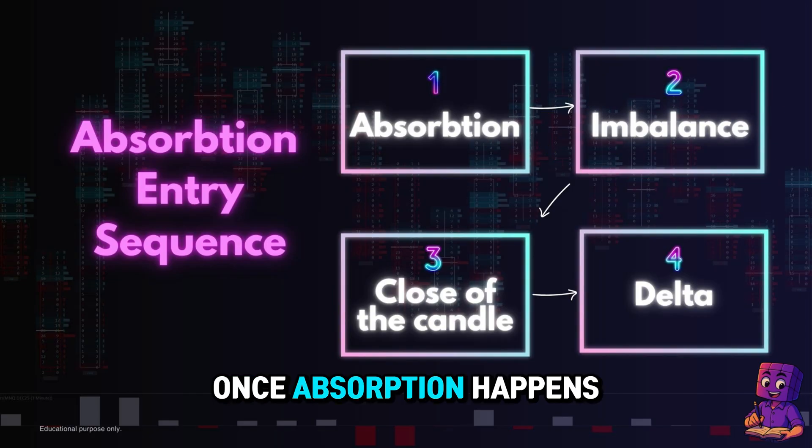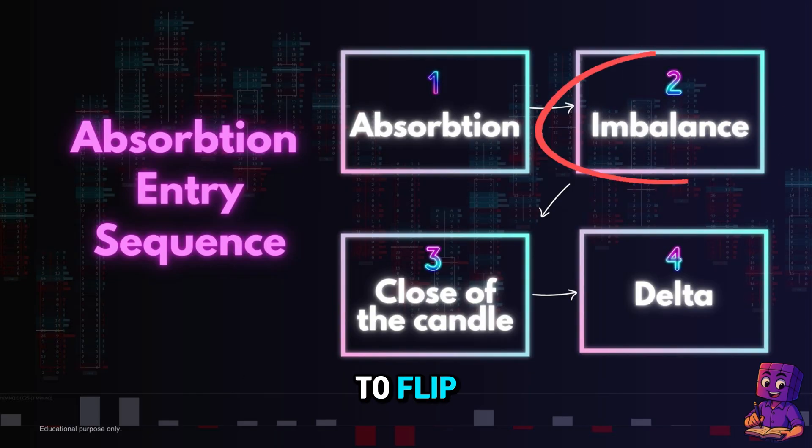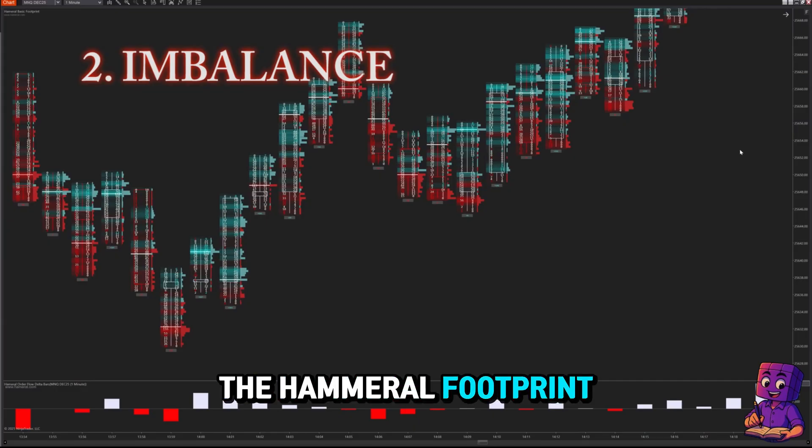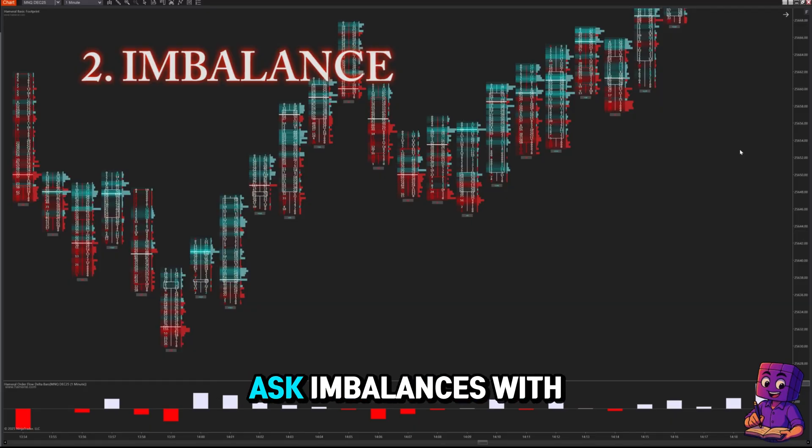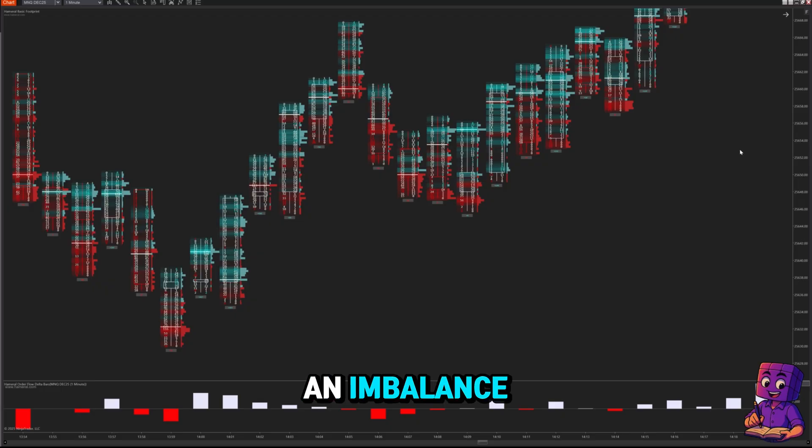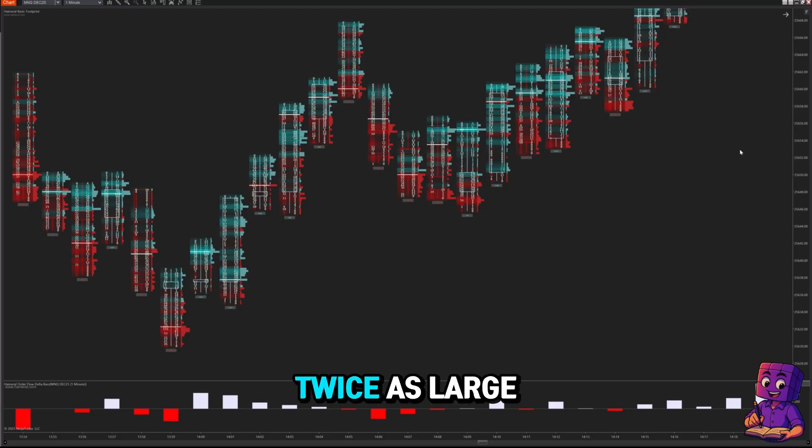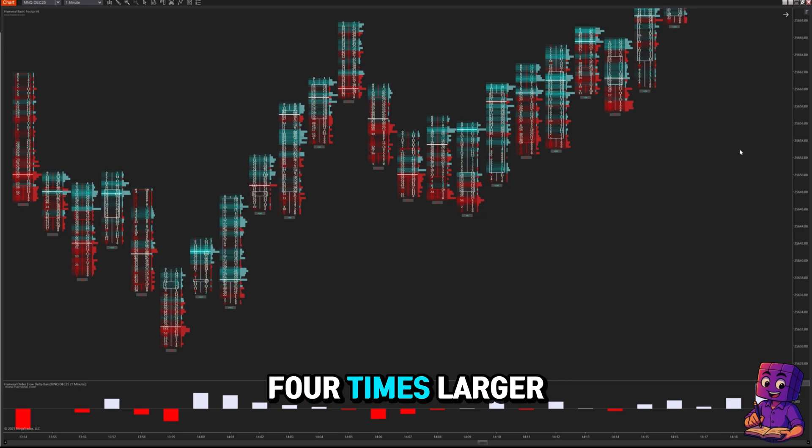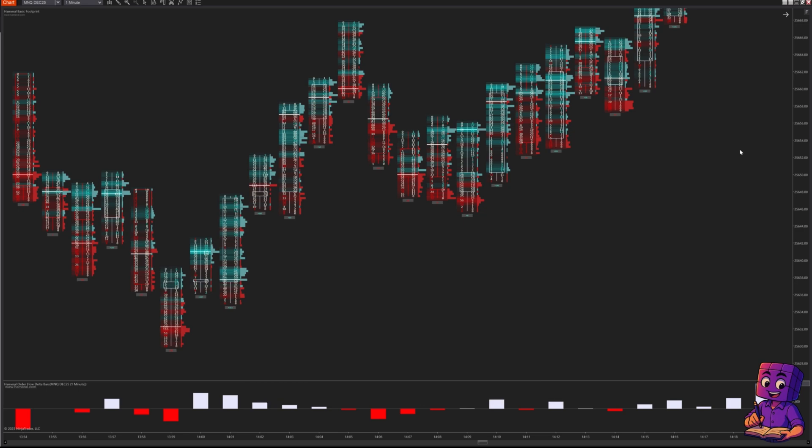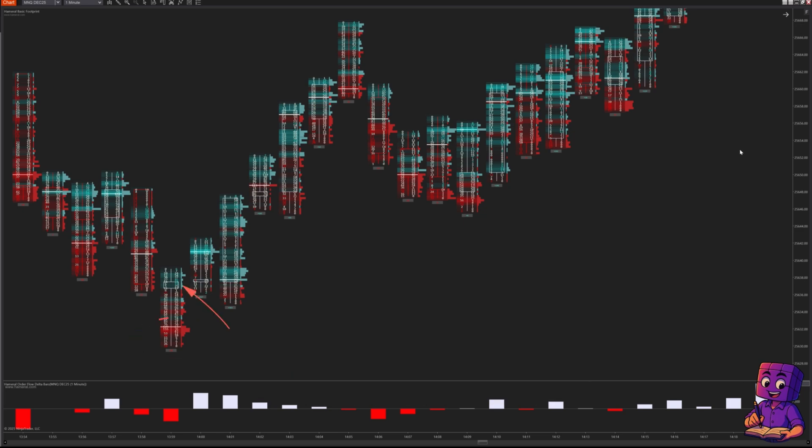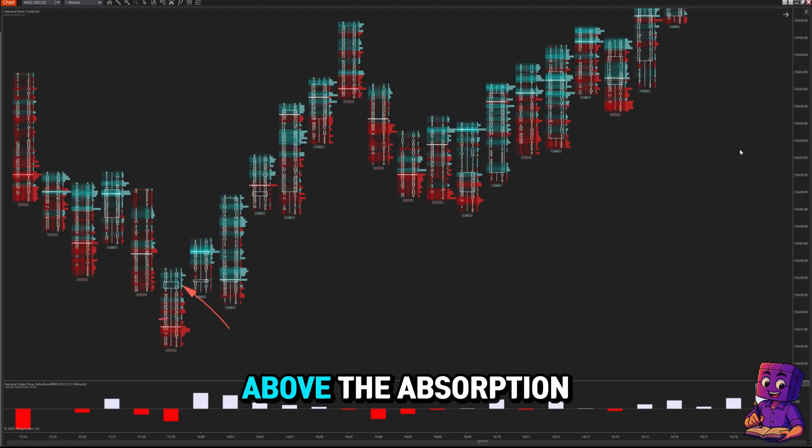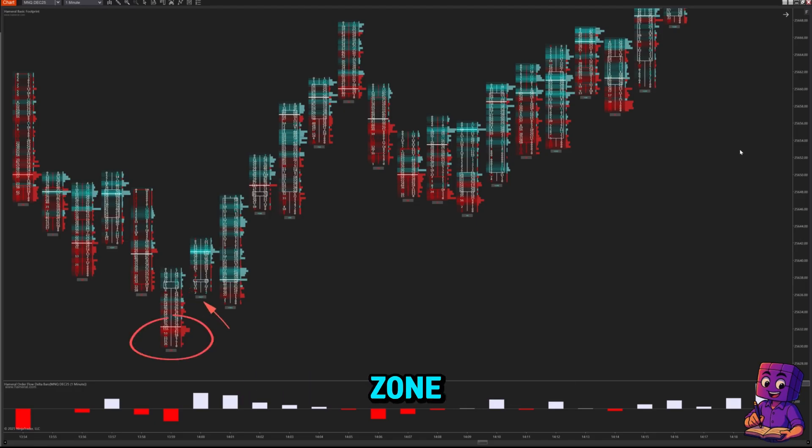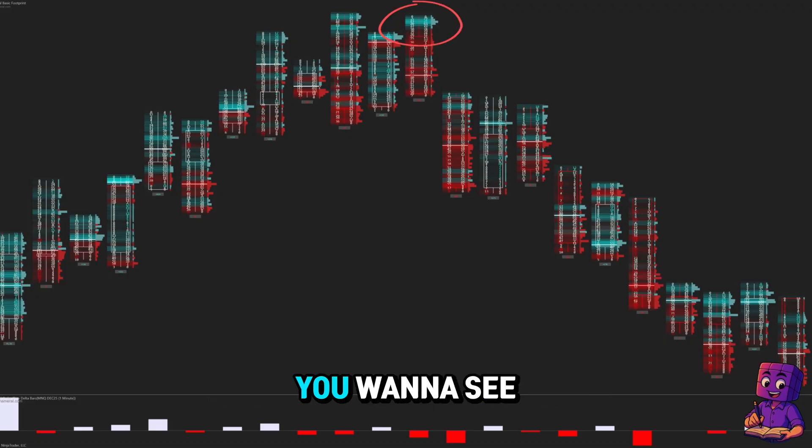Once absorption happens, you want aggression to flip. The Hammerall footprint automatically highlights bid-ask imbalances with a custom color. An imbalance means one side is at least twice as large as the opposite side, preferably three to four times larger. After buying absorption, you want to see bullish ask imbalances above the absorption zone.